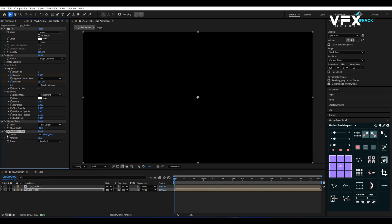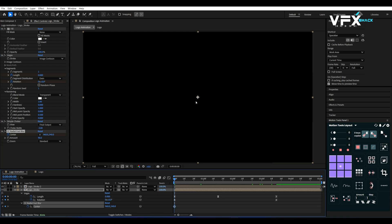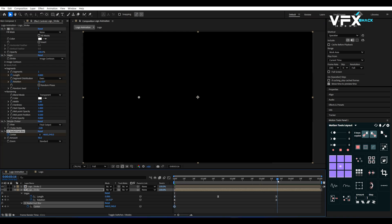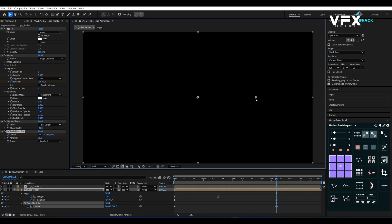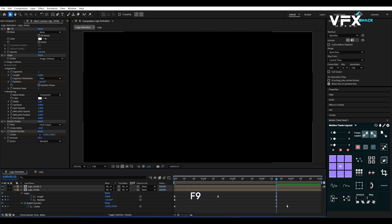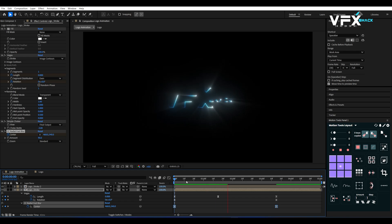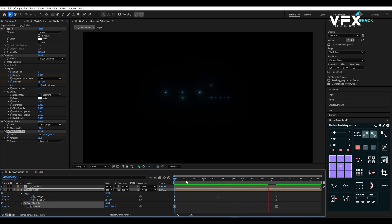At 0 seconds, keyframe the center. Move it to the left. Then go to 3 seconds 15 frames and move the center to the right. Easy ease the keyframes by pressing F9. Now the rays will move with the stroke.